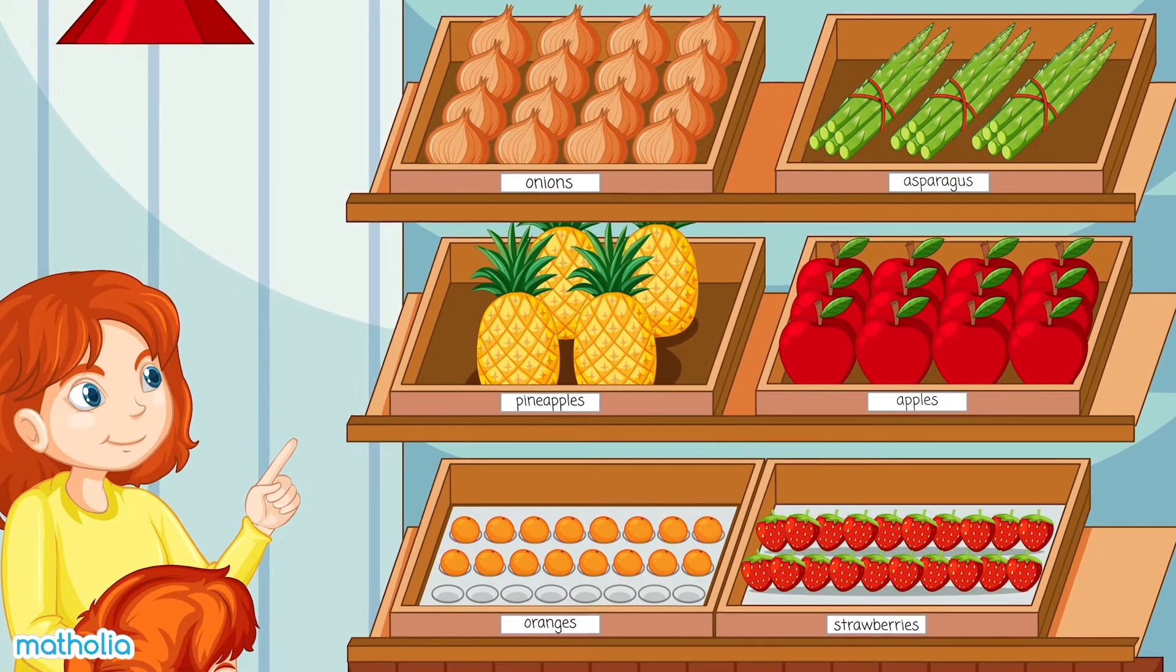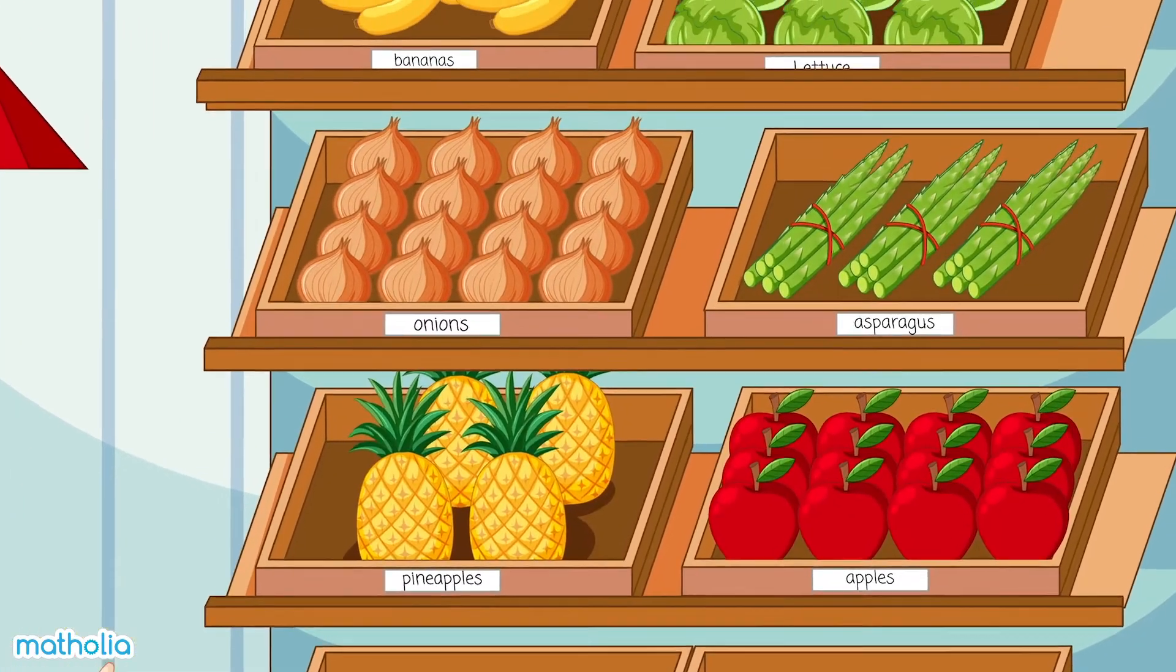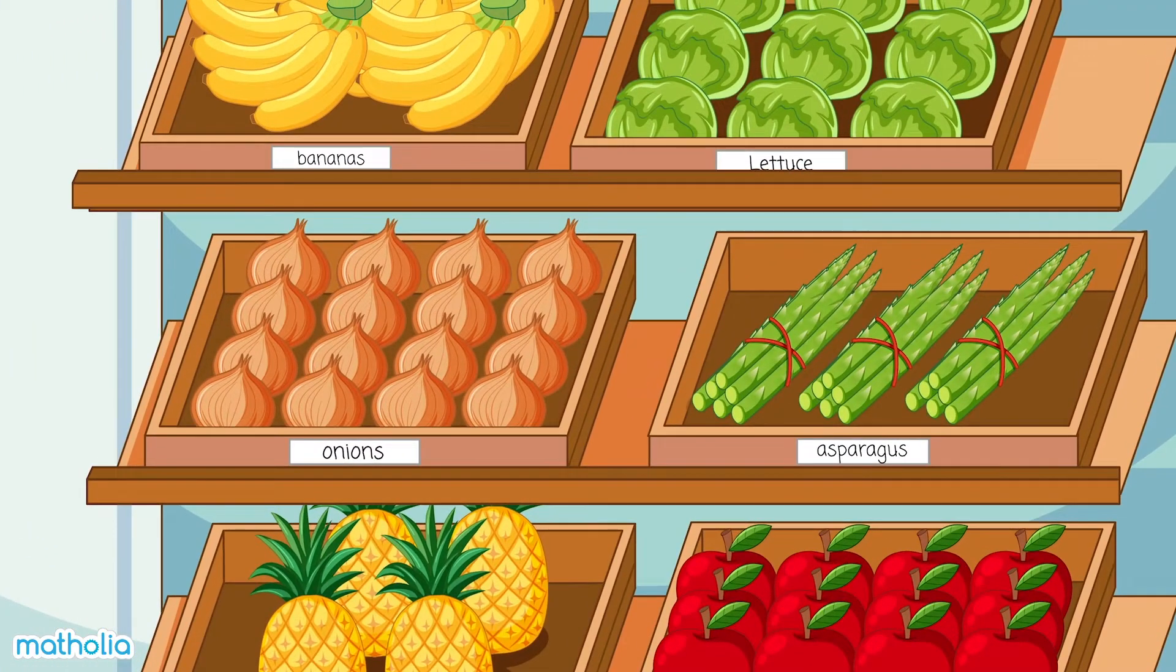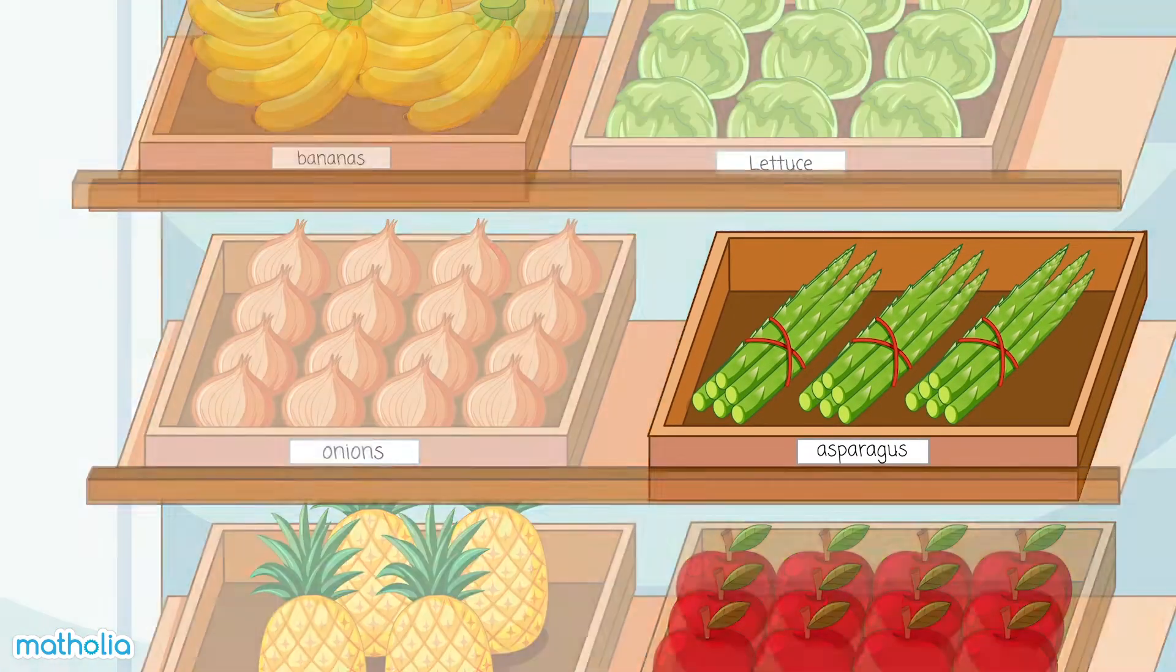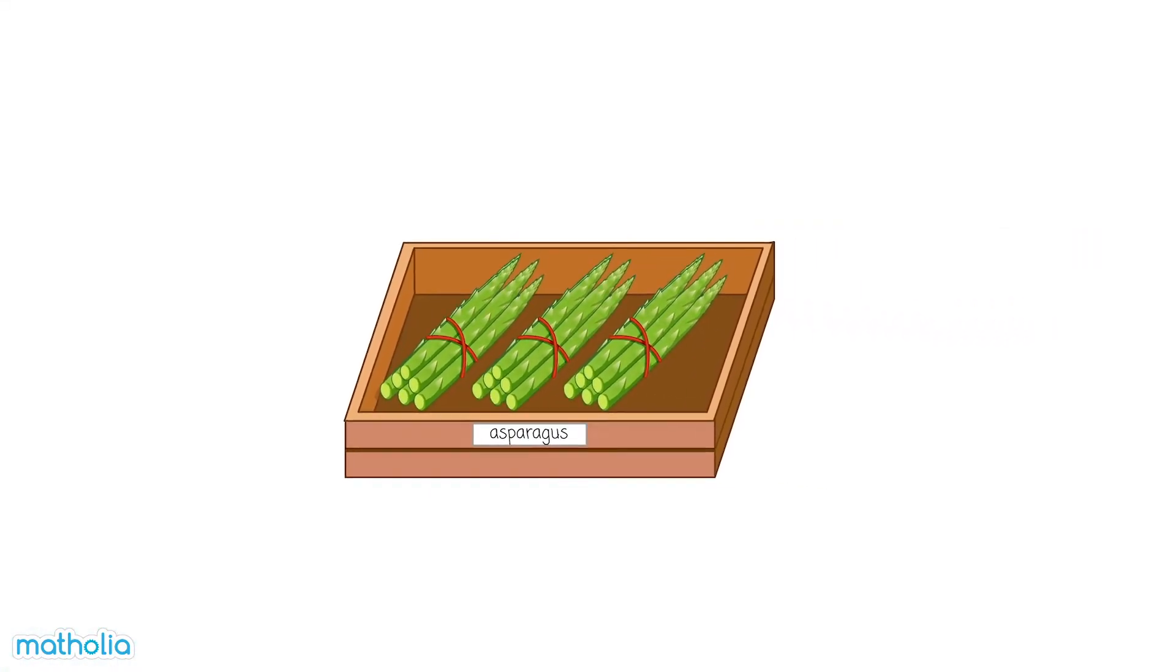Look at the asparagus. How many sticks of asparagus are there in all?